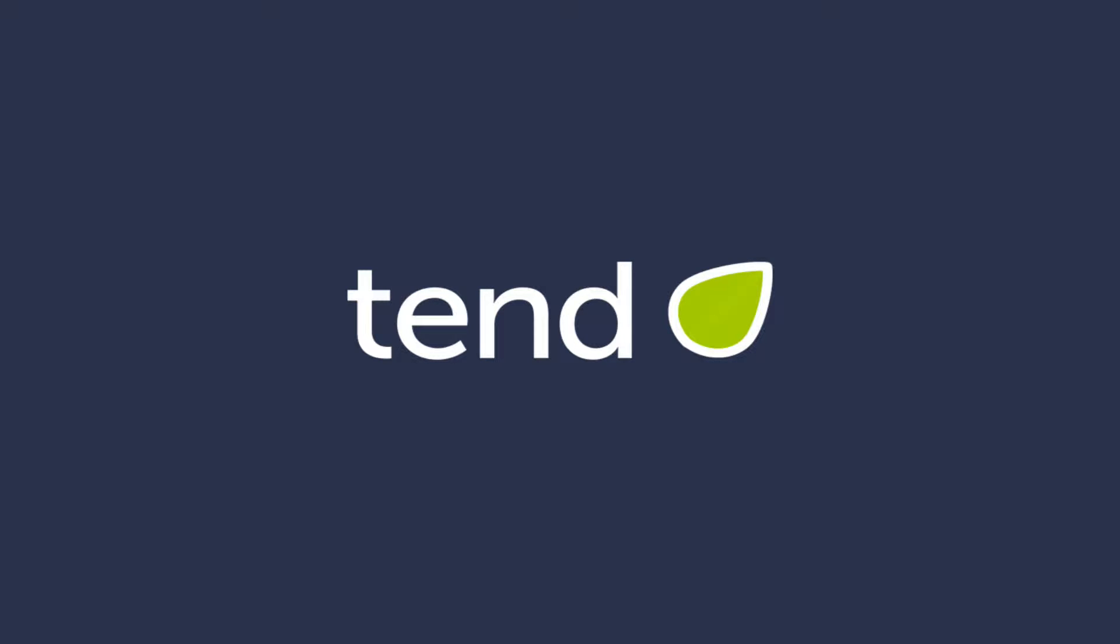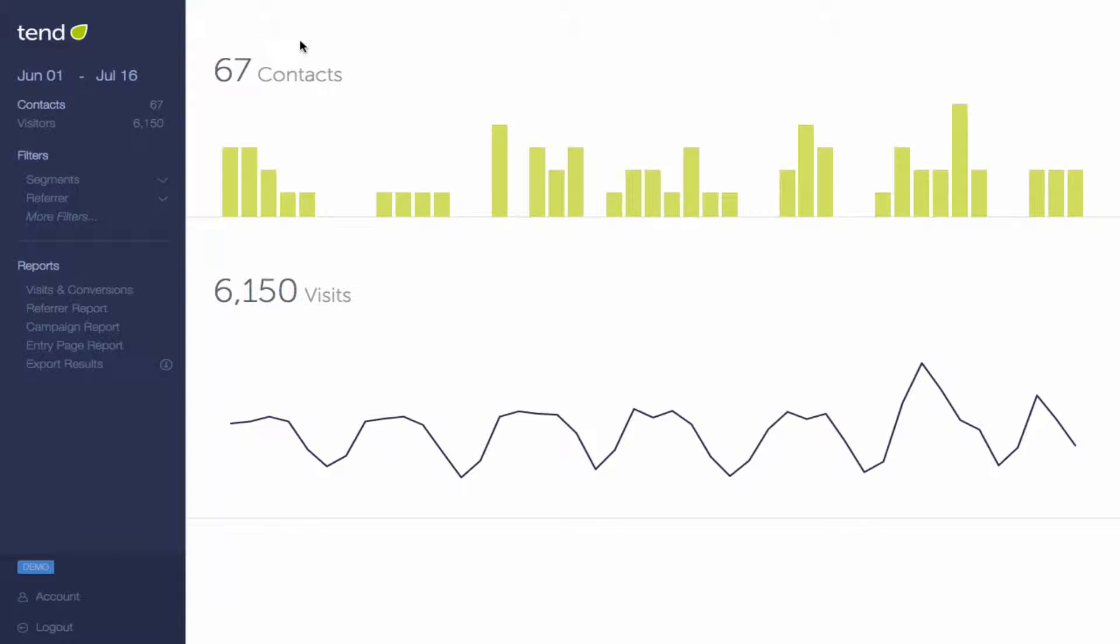Hey, it's Ryan, and I'm going to walk you through the Tend reports. At the top of the Visits and Conversions chart, you'll see all of your contacts.